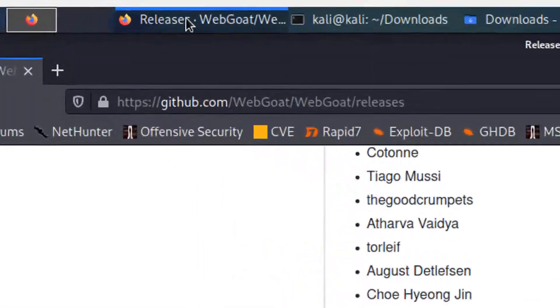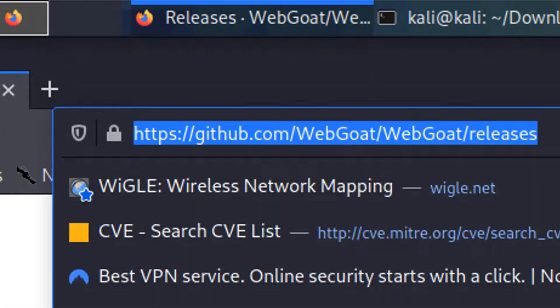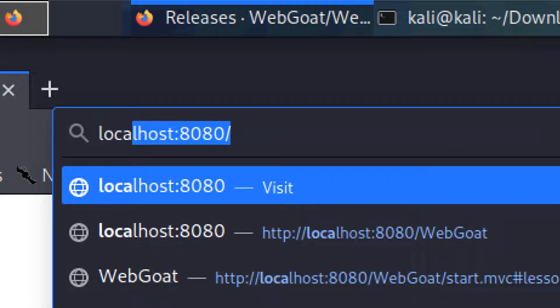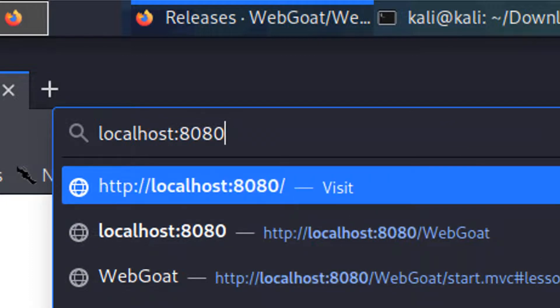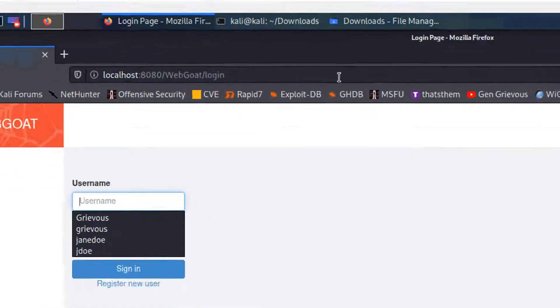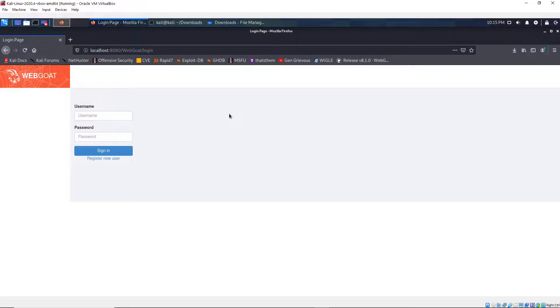I'm going to go back to my browser and then I'm going to go to localhost port 8080 and then the path to WebGoat. Press enter. And then the WebGoat website shows up.